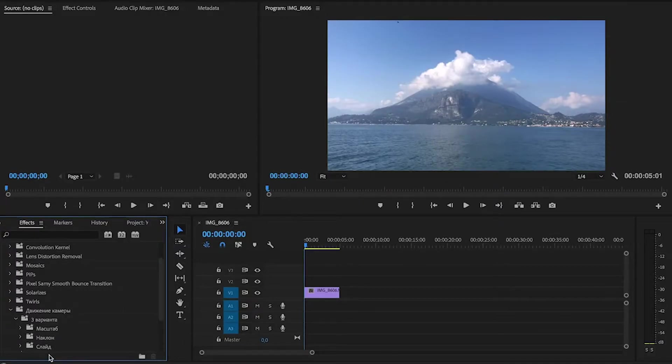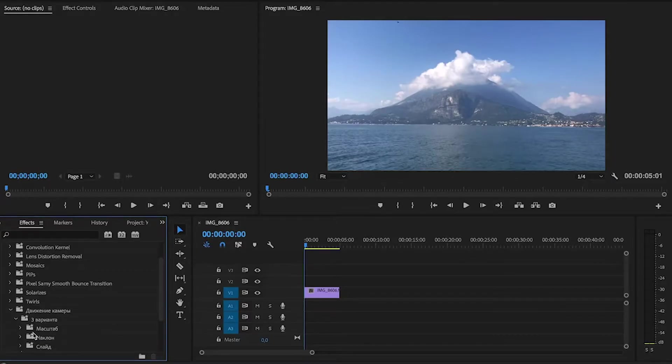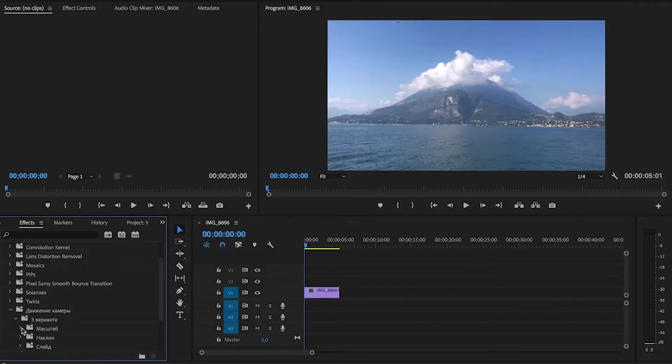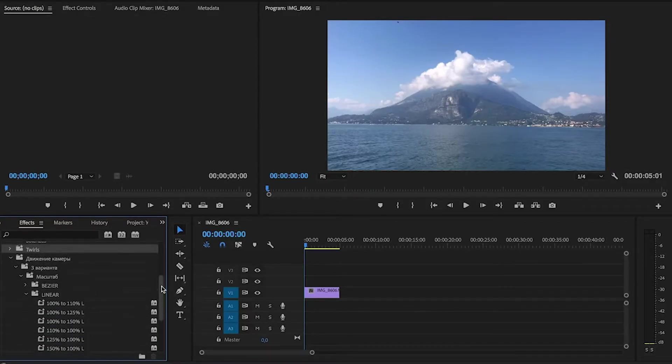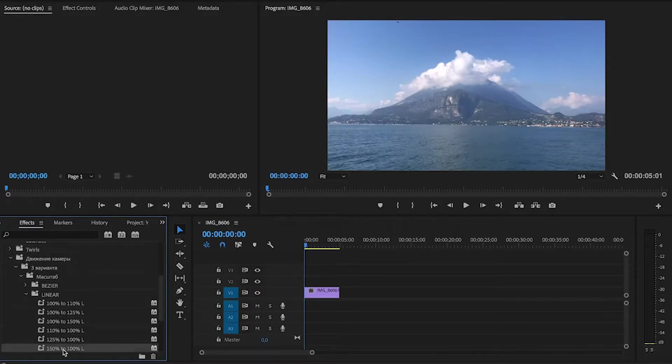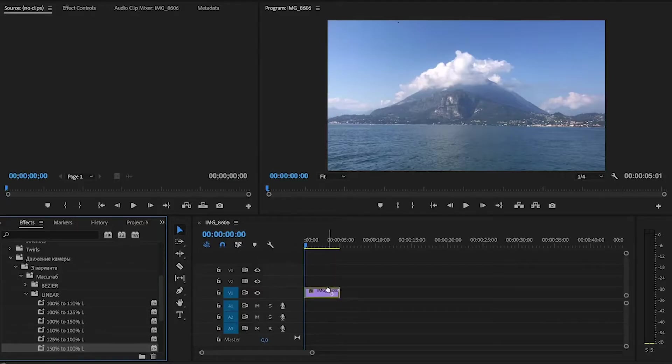Let's apply one of these effects and see what we get. For example, we go to the Scale, Linear 150% to 100%. Drag this preset to our clip in the timeline.